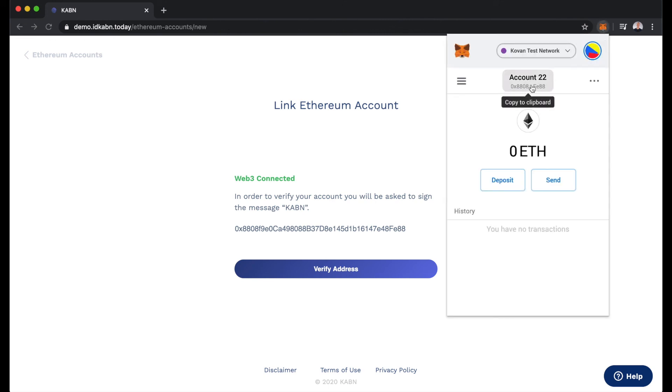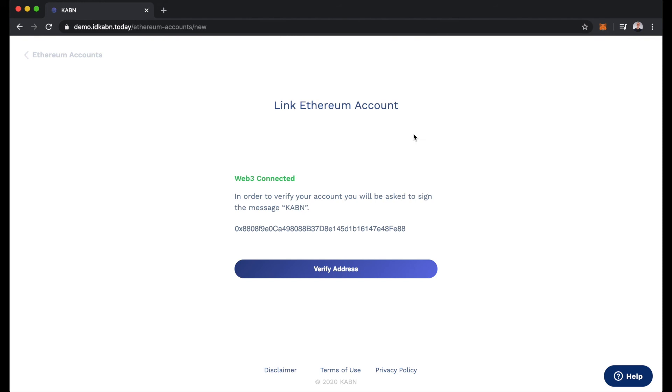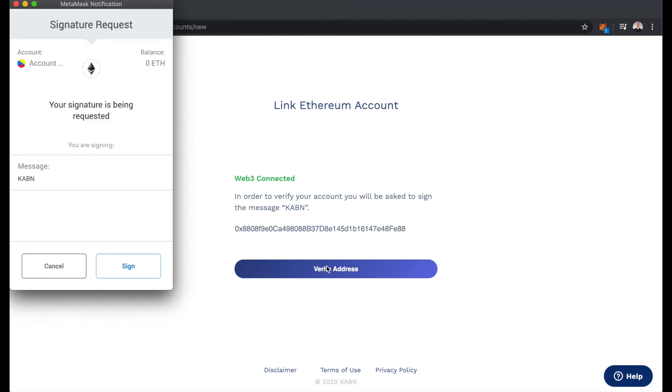You can see here address ending in E88 and here ending in E88. We'll verify the address and we'll sign this transaction with MetaMask.